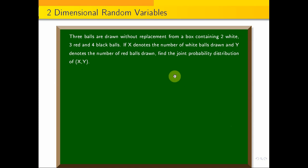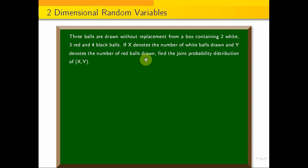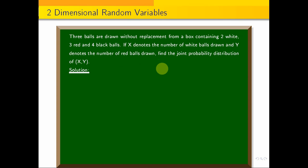Three balls are drawn without replacement from a box containing two white, three red, and four black balls. If X denotes the number of white balls drawn and Y denotes the number of red balls drawn, find the joint probability distribution of X and Y. So X is the white ball and Y is the red ball.